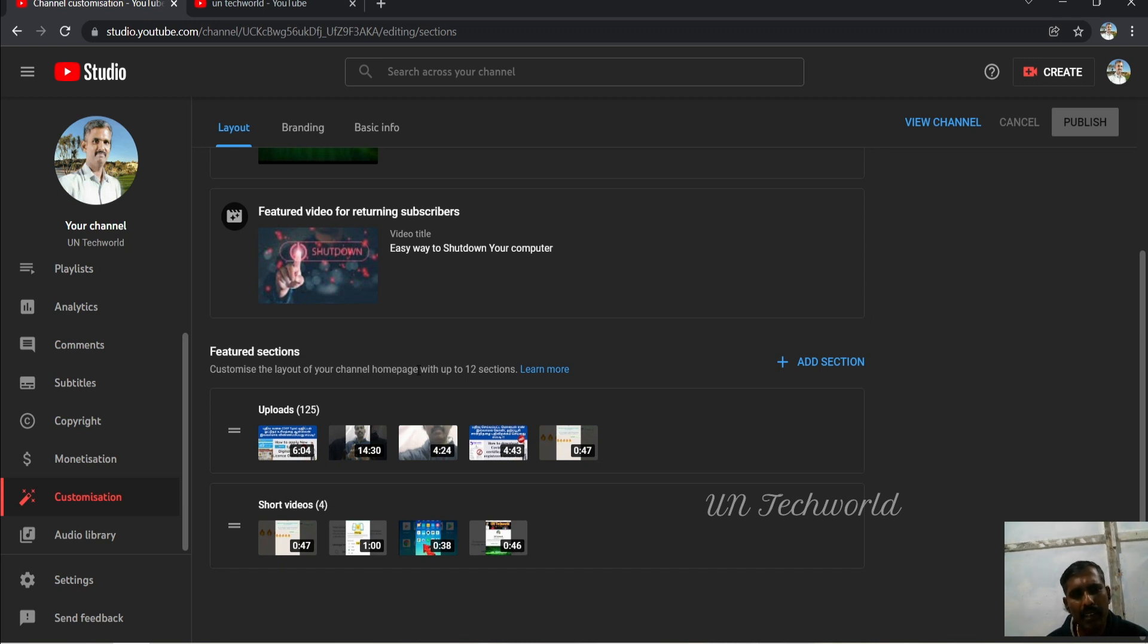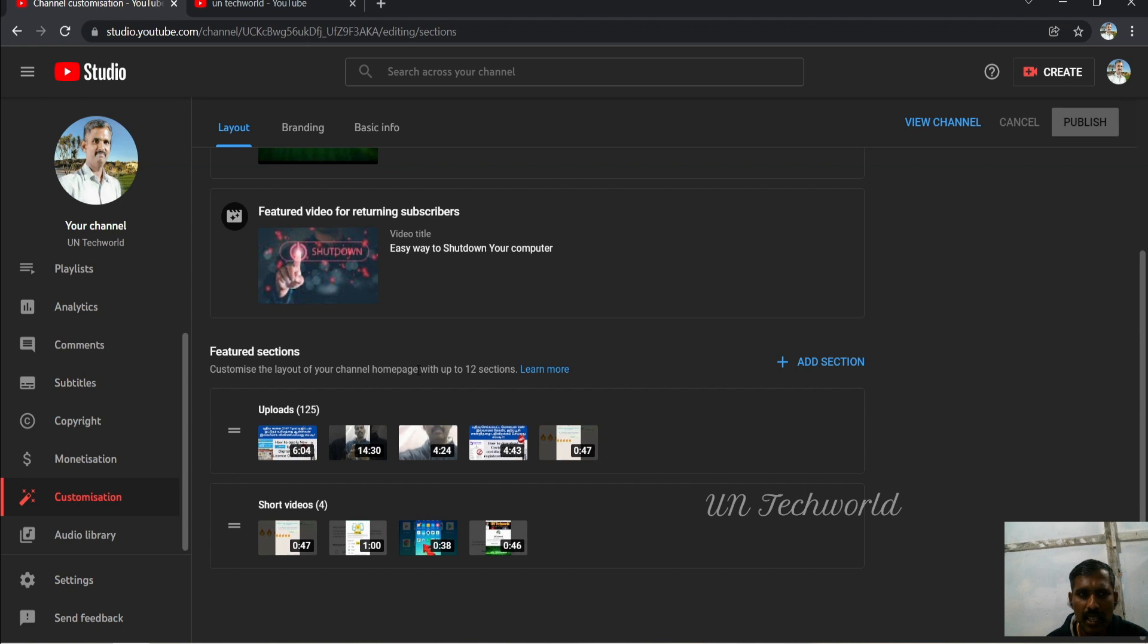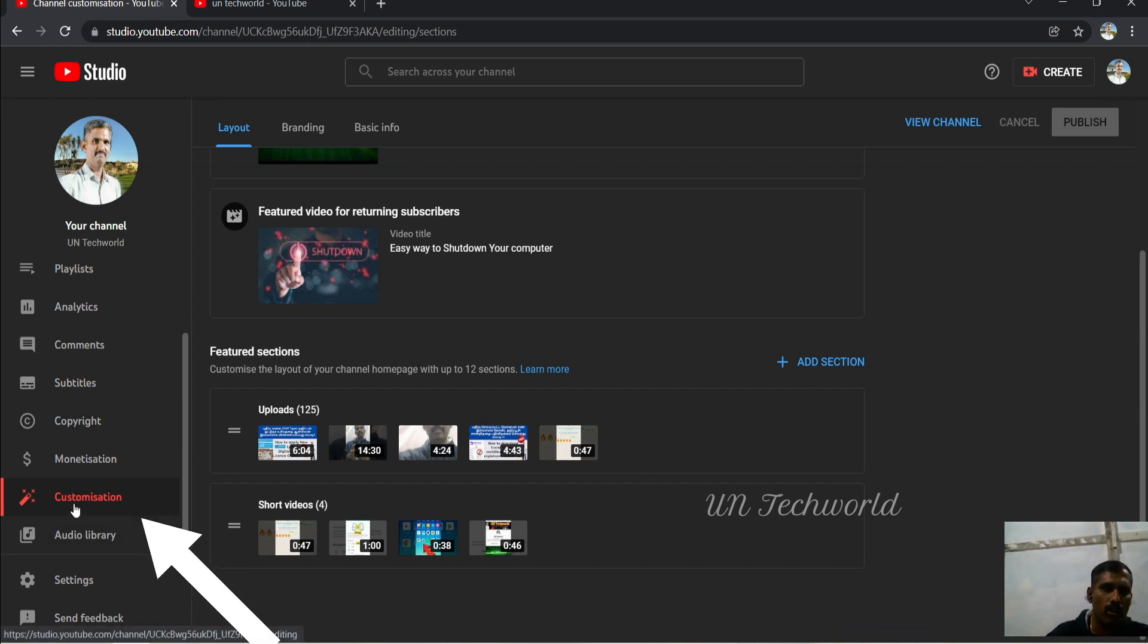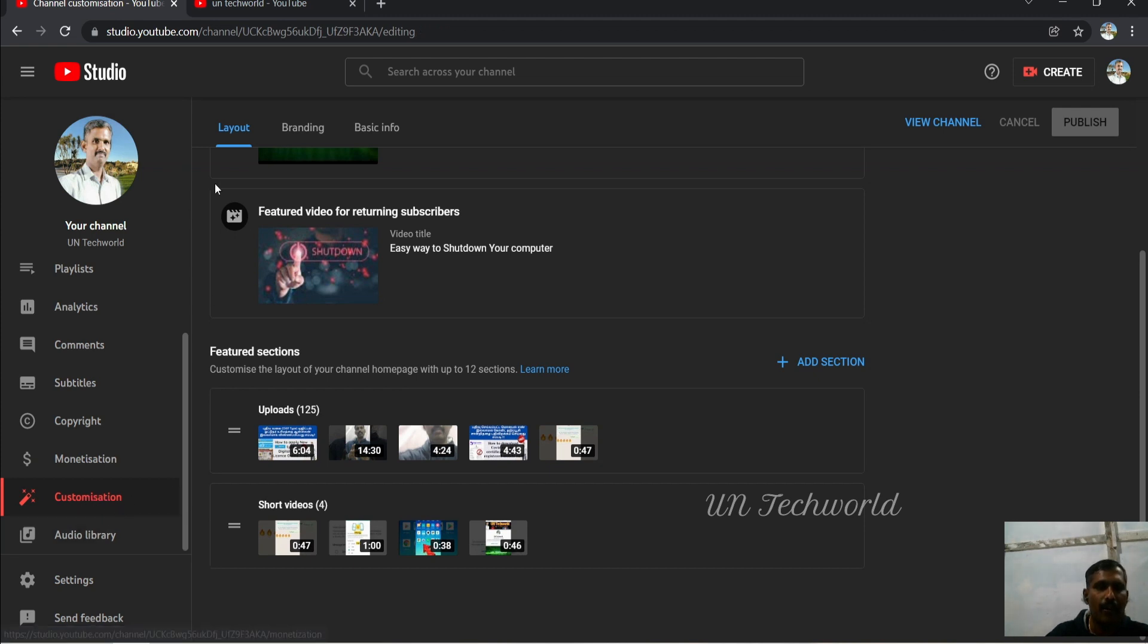Login with your YouTube Studio page. Once the studio is open, you can scroll down to go to the Customize session. On the left pane, click on the Customize session.